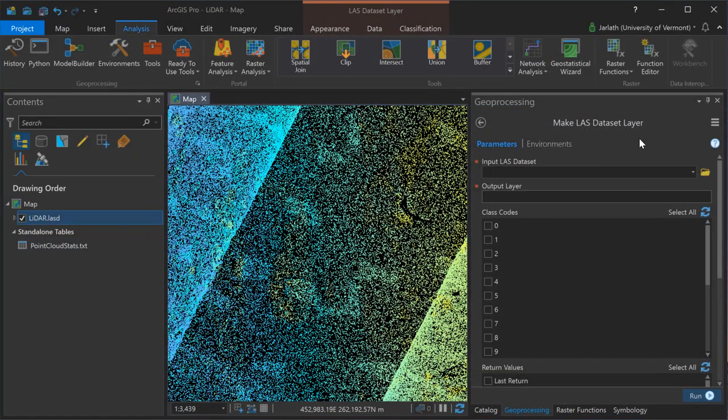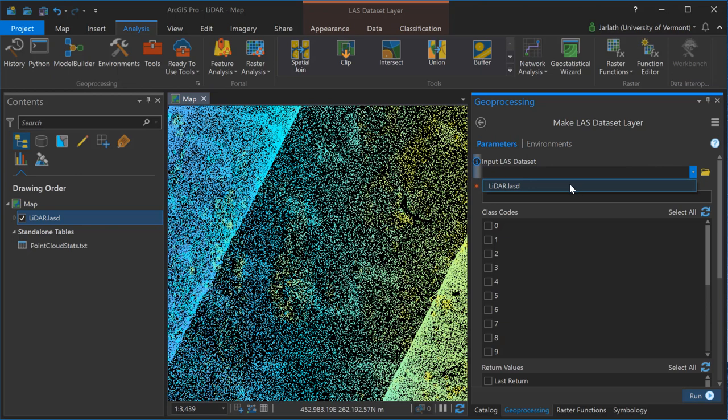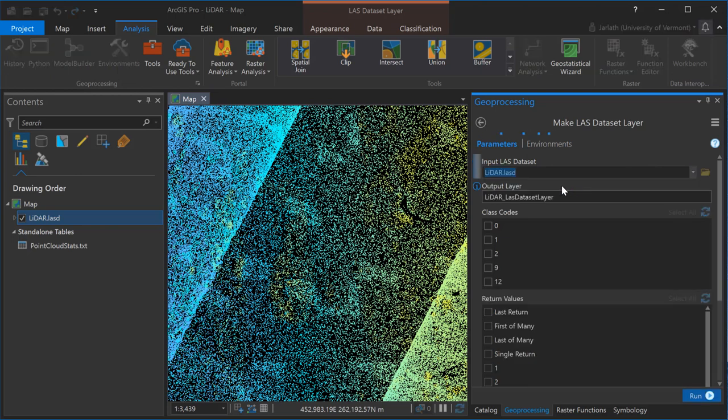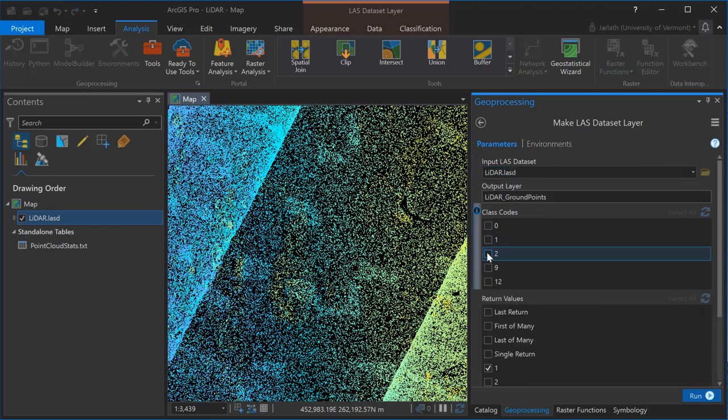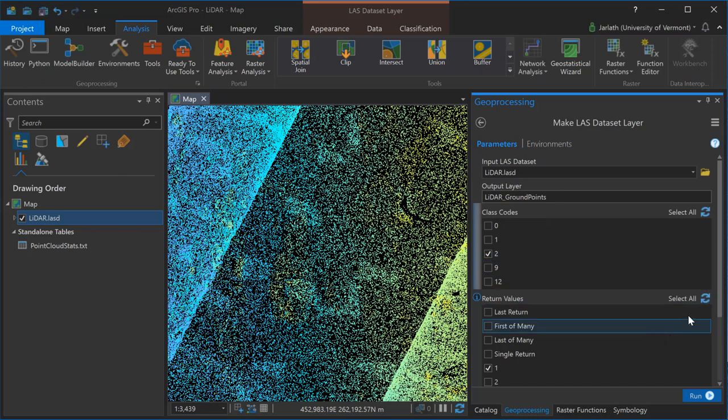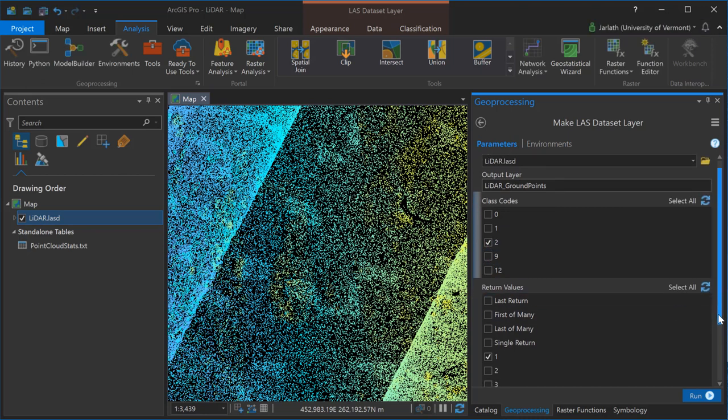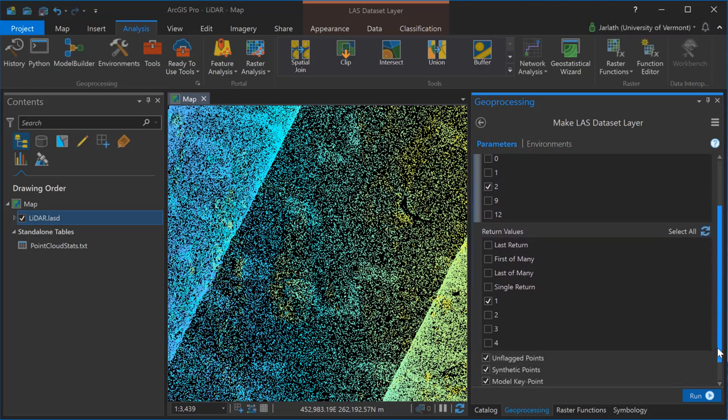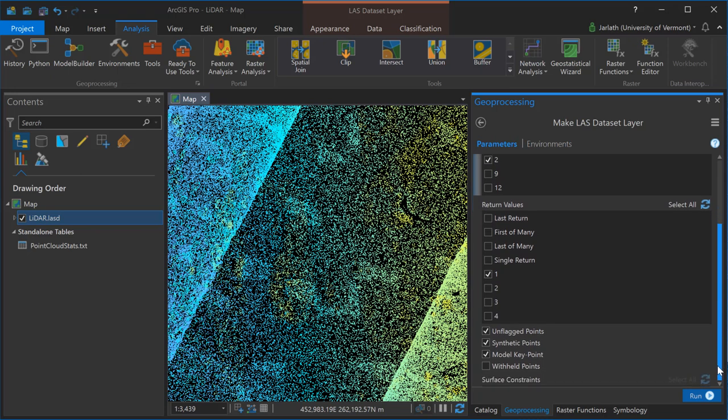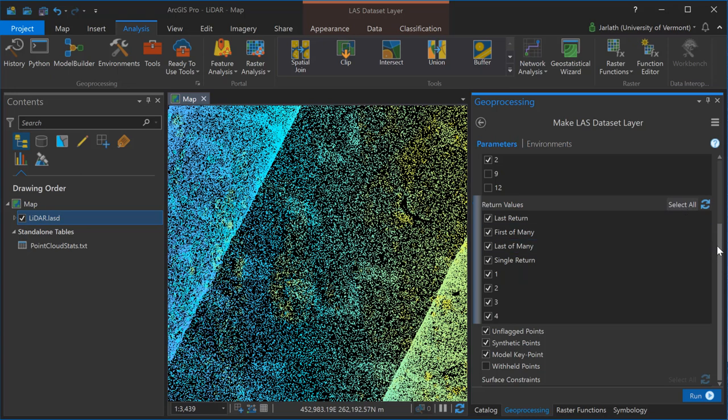Typically when generating a surface model, you only want it to contain a subset of the points. This could be by return information or by classification code. The first step in this is to use the make LAS dataset layer tool. In this particular case, I'm selecting my input LAS dataset. I'm creating a new layer. This is not an output file but a virtual layer, and I'm going to only include ground points, those that are assigned the LAS classification of two in this case, into this LAS layer.